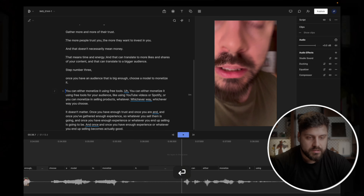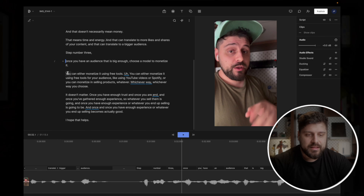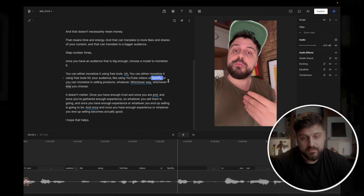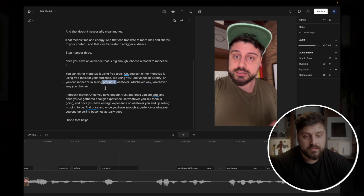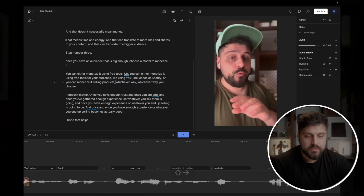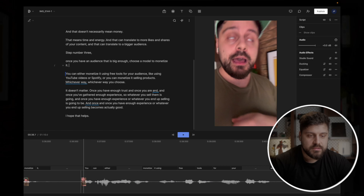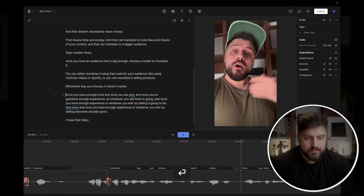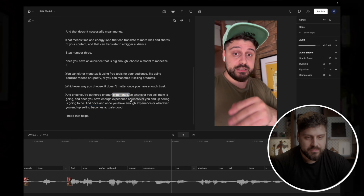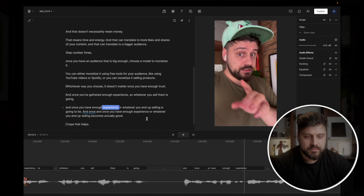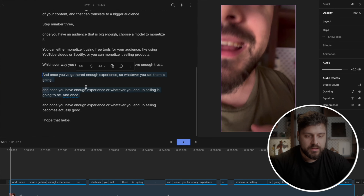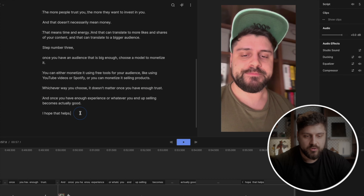Step number three: once you have an audience, you choose a model to monetize it. I don't have more takes to this sentence so I'm using it. 'You can monetize using free tools for your audience, like YouTube videos or Spotify, or you can monetize with selling products.' I stumble here. We don't want to say 'whatever' twice. This part is unnecessary — I'm stumbling. This is a new take. The final take is good, and we delete the bad takes. At the end we have 'I hope this helps.' This is the rough cut — we cut down everything extra and have a coherent video.